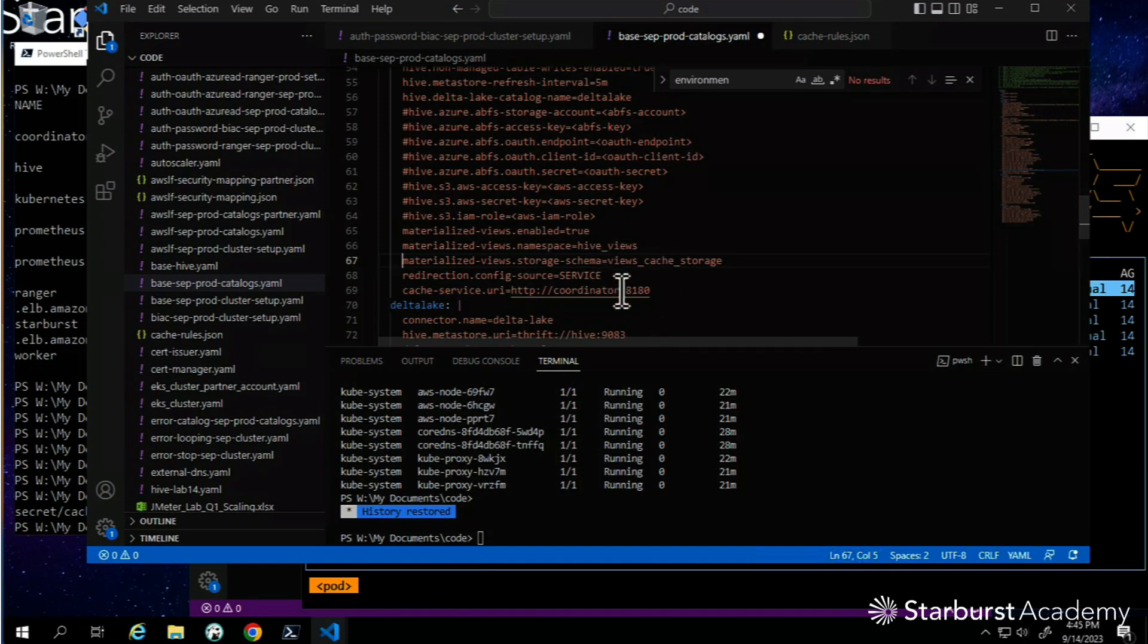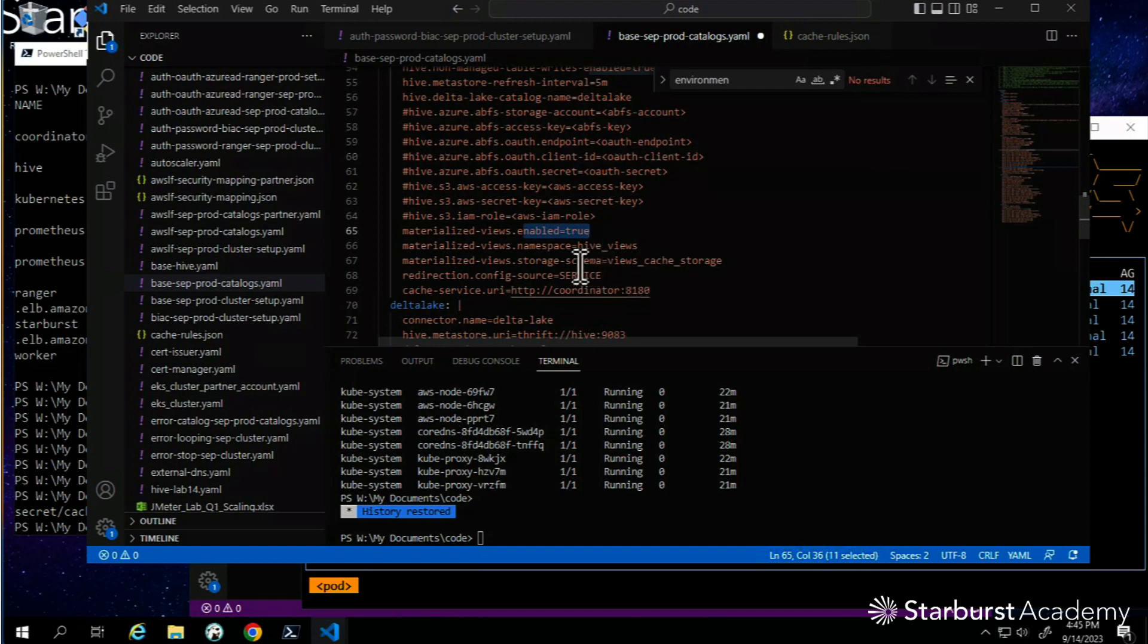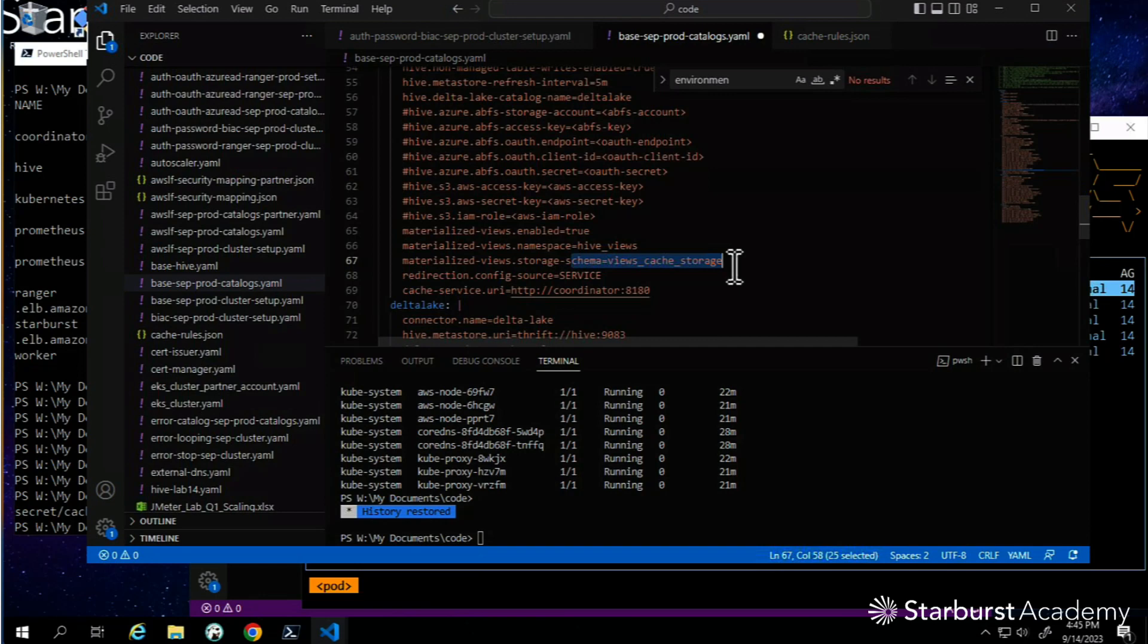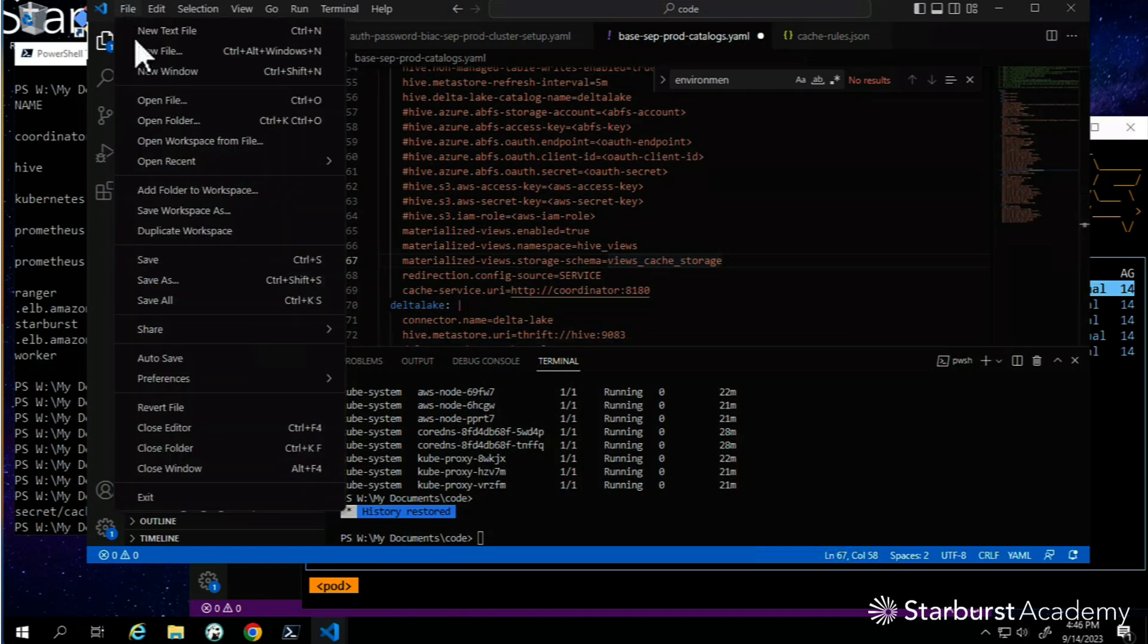On this one, this is a hive connector. We're saying there's a namespace here, but the main thing to look for is line 65. We want to enable materialized views here and where do we want to store the storage tables, the hidden table I'm going to show you when we run it. Let me save that.